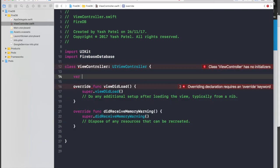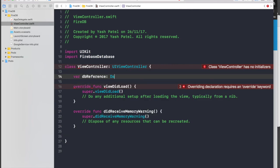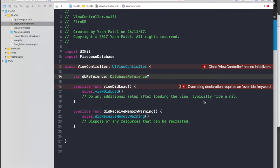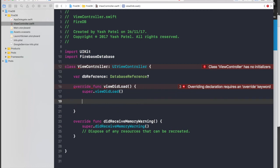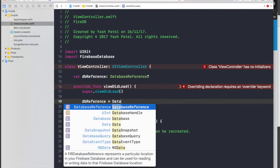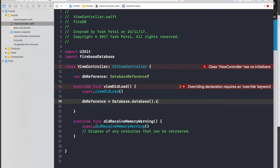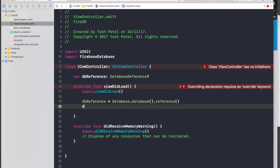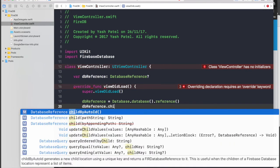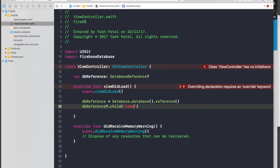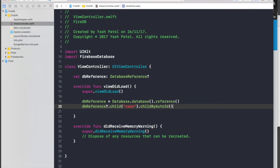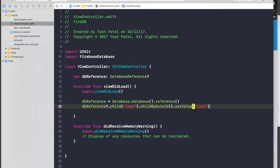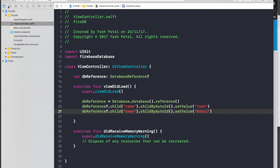Declare a variable 'dbReference' of type DatabaseReference with an optional question mark. Set it equal to 'Database.database().reference()'. To add our first child node, call 'dbReference.child("name").childByAutoID()' — every child has an ID and we generate it automatically. Then call '.setValue()' and pass in values like 'yash' and 'rahul'.